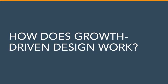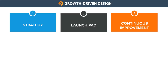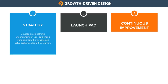How does Growth-Driven Design work? The Growth-Driven Design methodology has three major stages. First is the strategy stage. The goal of the strategy stage is to develop an empathetic understanding of your audience and how the website can solve problems along their journey.